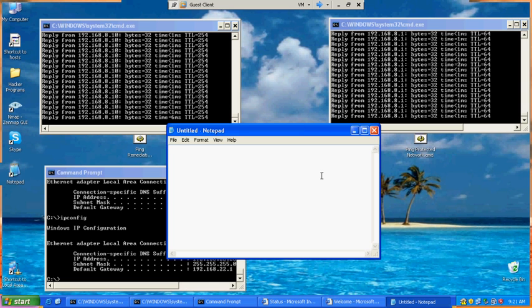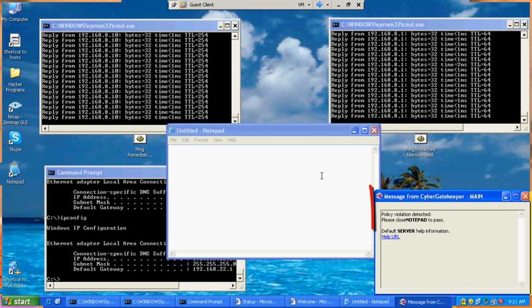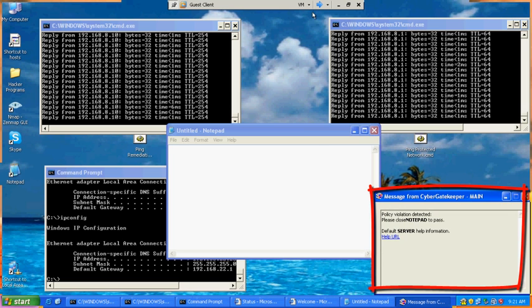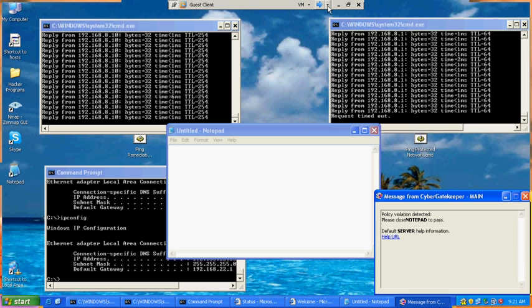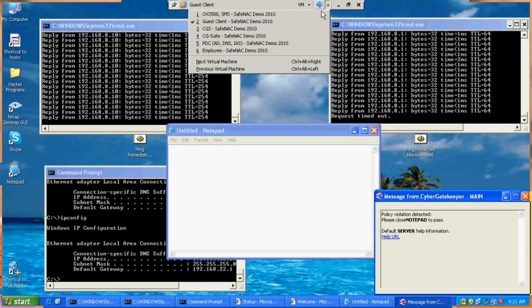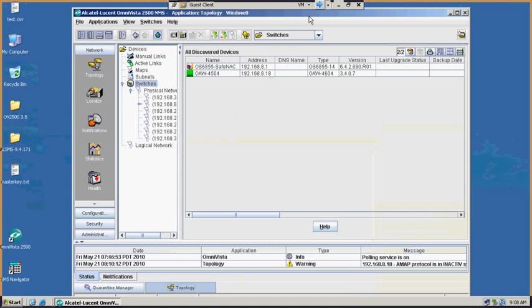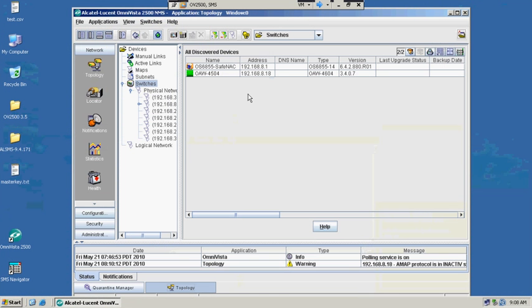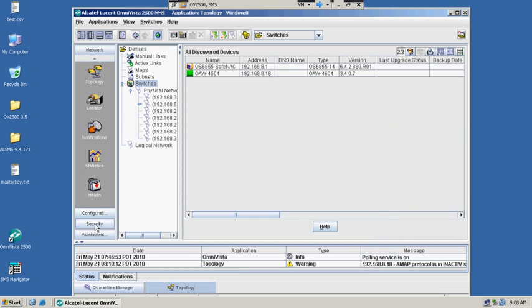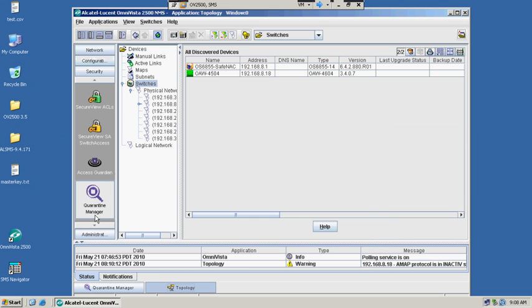the user will immediately be detected as running a violation or a prohibit rule and will lose connectivity to the production side of the network. This can be reflected on the OmniVista 2500, which is Alcatel-Lucent's network management system.